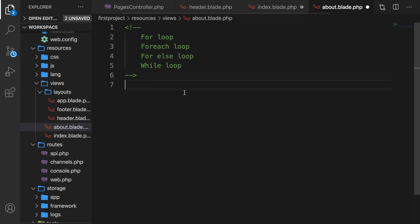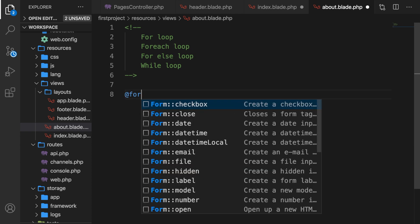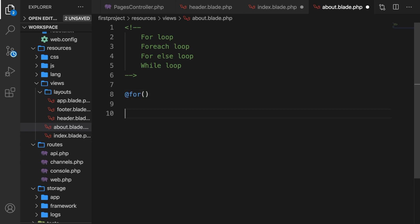Let's start off with the for loop. Let's say @for and close it @endfor. Inside the parentheses, we need to add three parameters. The first one is the initialization, which is used to initialize the counter variable. In our case, let's say variable i is equal to zero, and close it off with a semicolon.